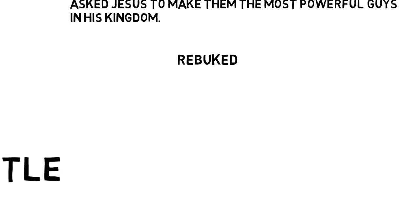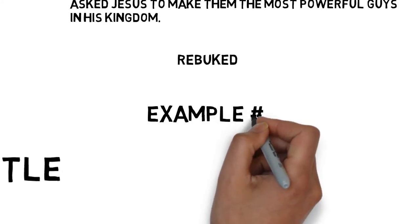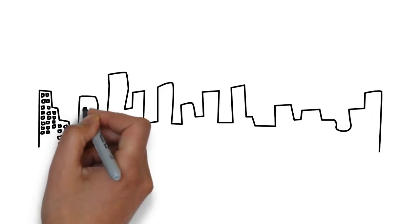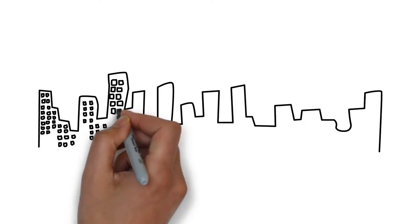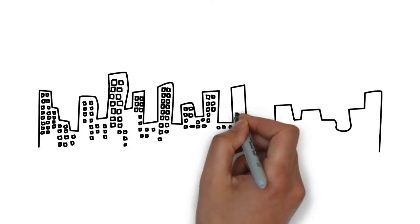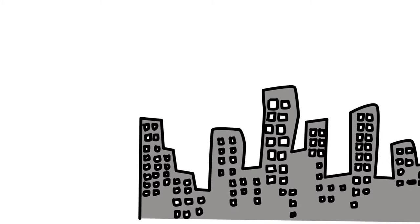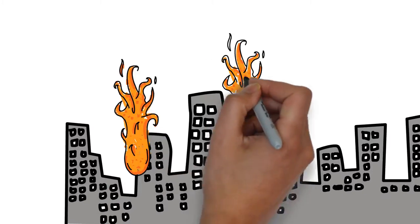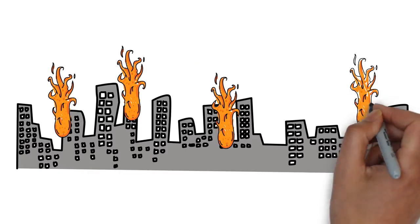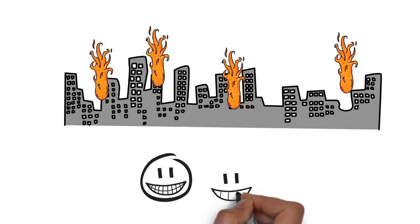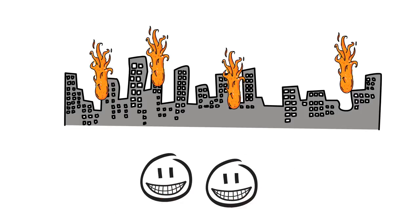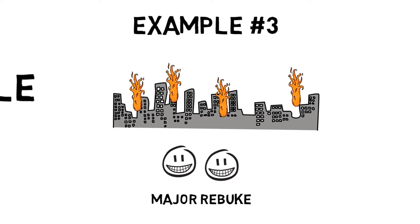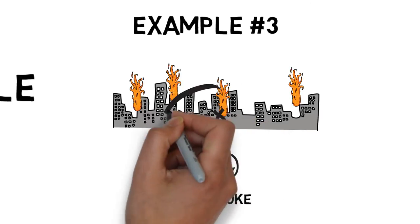And example number three, and my favorite by far. Jesus, along with his disciples, walked to a city called Samaria, and they were rejected by them there. So John and James asked Jesus if he could call down fire on that city to destroy it for having rejected their message and their lodging there. Jesus rebuked them here as well.